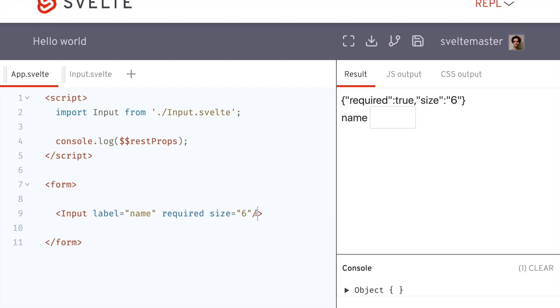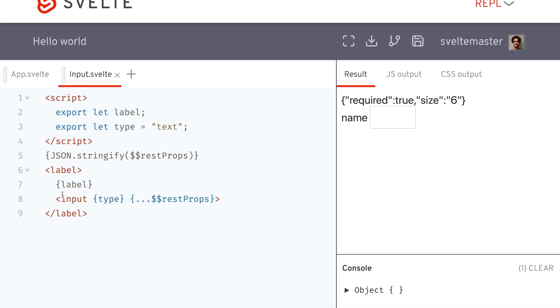So I can pass in any input, just normal input attribute, and it'll get passed into this right here. Okay.